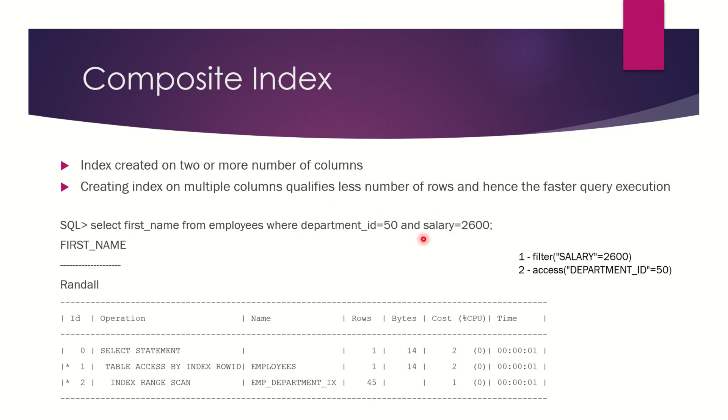I don't have any index created on the salary column. Looking at the execution plan, it is trying to do an index range scan on the department_id = 50 column.